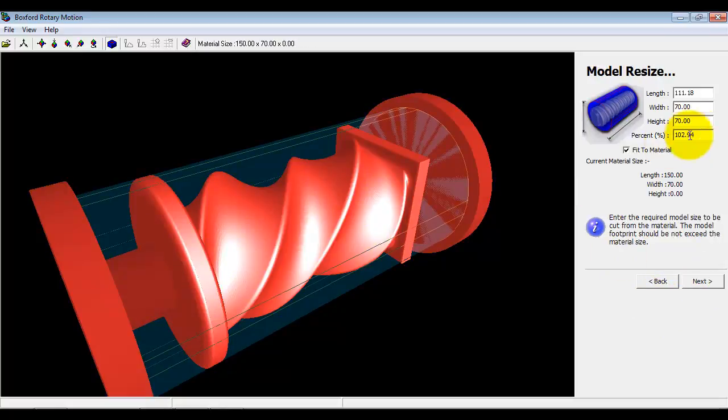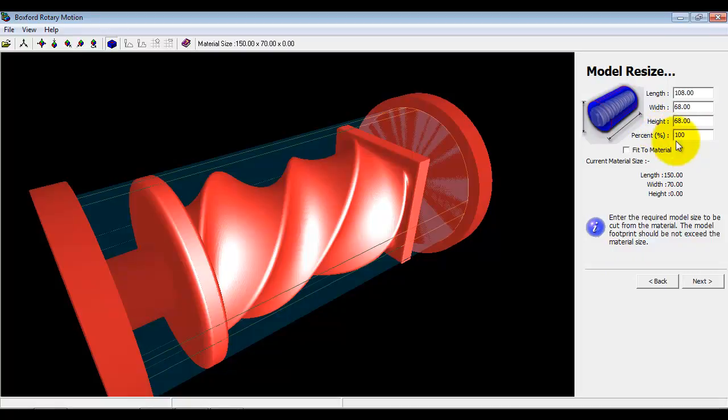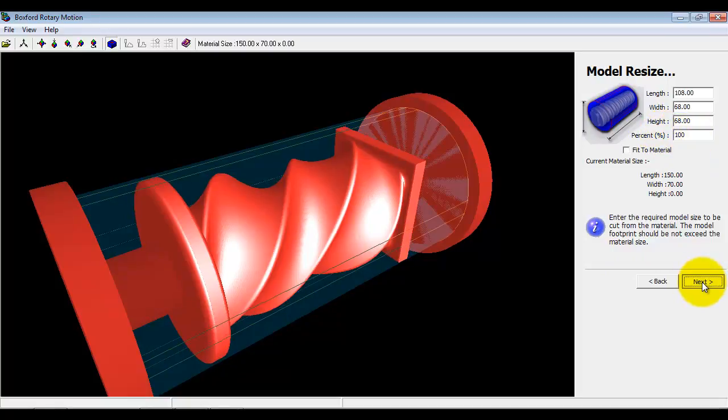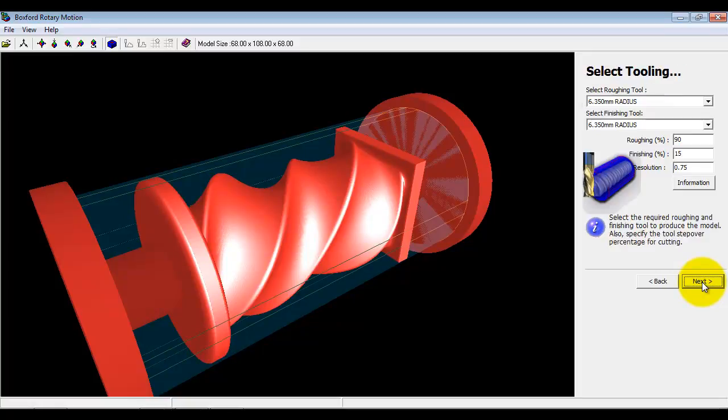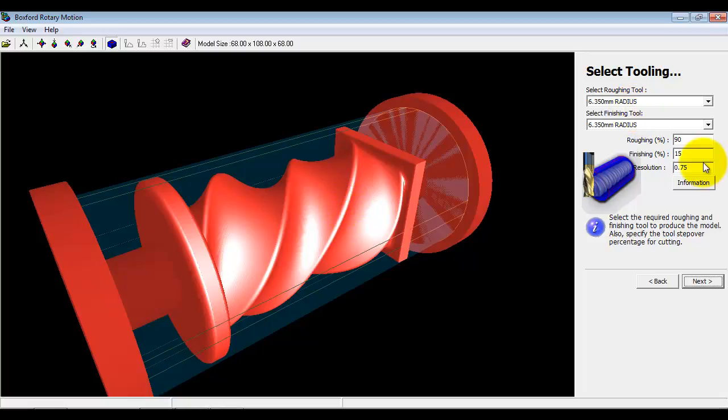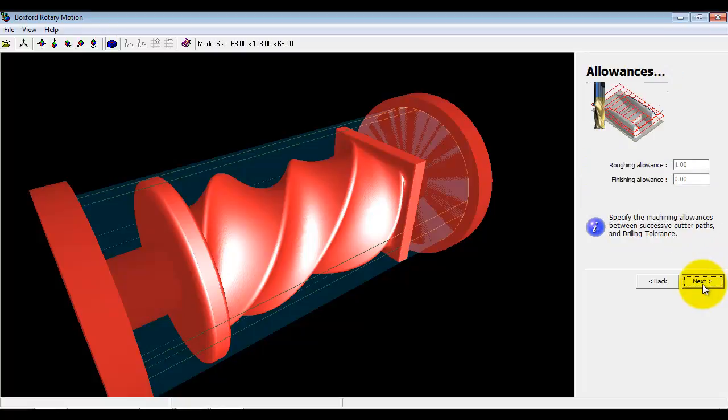Ok, I can resize the model. So it's actually sized it to fit the material. So I'm going to resize it to the scale that I actually designed it at which is 100%. Ok, and I'm going to select the cutter. Now a lot of times in cylindrical machine we use a radius cutter for both roughing and finishing. And we can select some of the options here which will affect the surface finish. I'm going to go next.